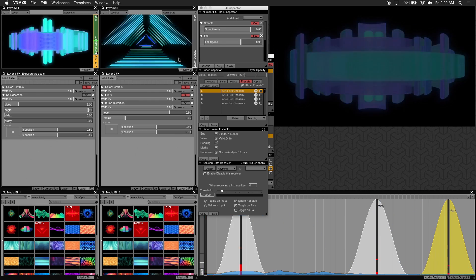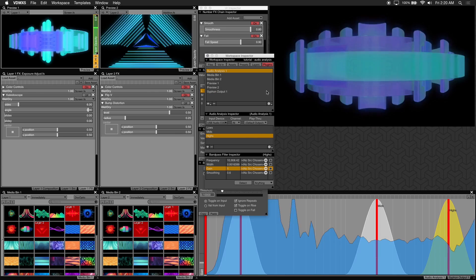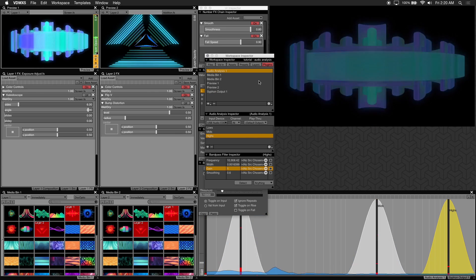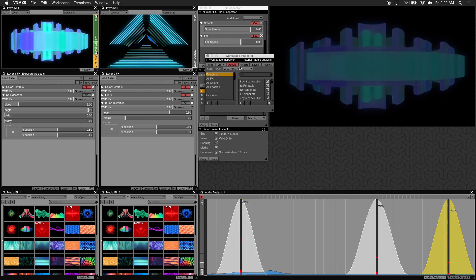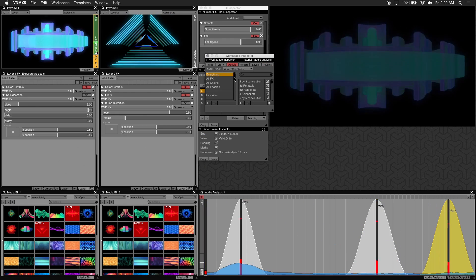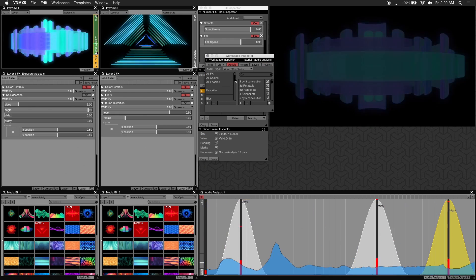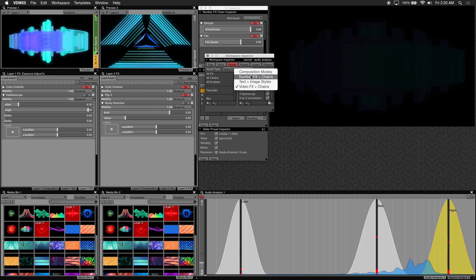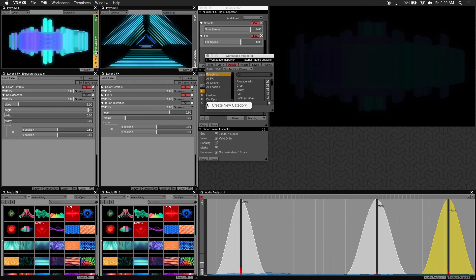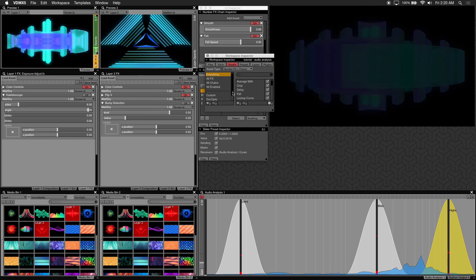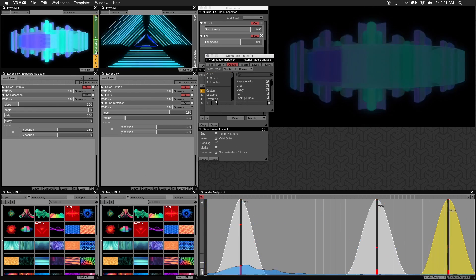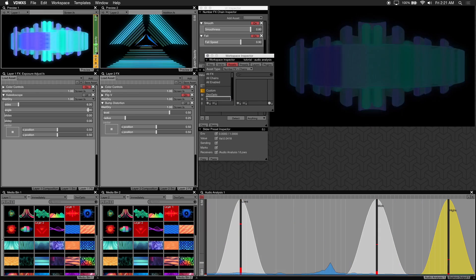To do this you go to your workspace inspector and click on assets. In the asset type drop down choose number effects plus chains. Then click the plus button on the left to create a new category. And I'll just name this category to num effects.